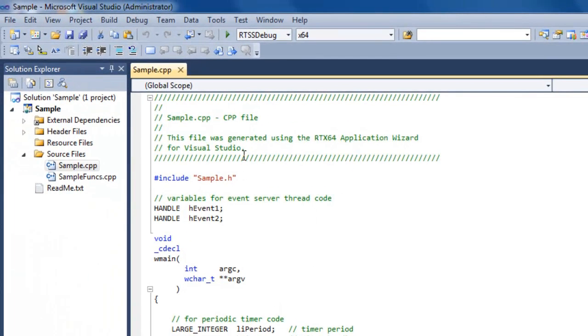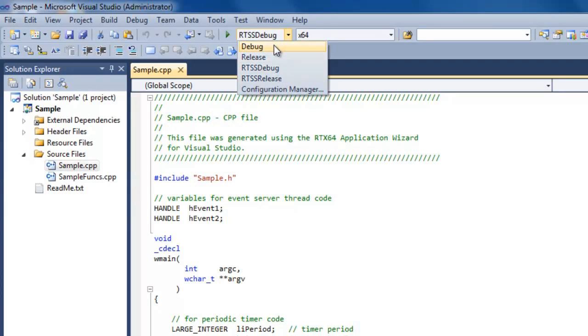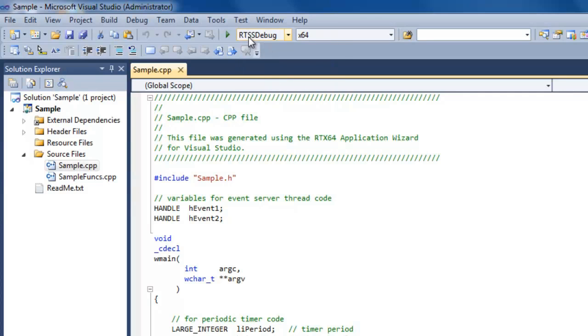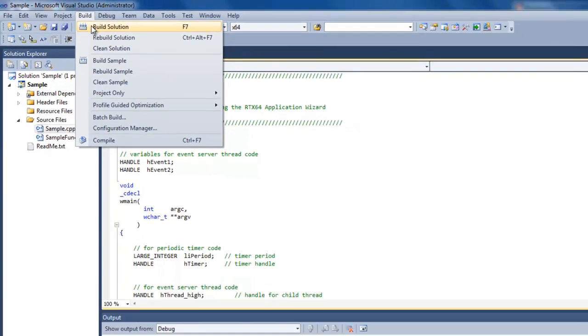So now let's go ahead and do a build. But before I do that, I just want to show you here's the pull down. You can see here the different build configurations. So if you're familiar with Visual Studio, probably already used to a debug and release configuration. Now because we installed RTX, we have an RTSS debug and an RTSS release. So this is the RTX versions. So you can build a debug version of a real-time application or you can build a release version. So by default, you'll see it come up as a RTSS debug configuration. So we'll leave it like that. And we'll go ahead and do a build.